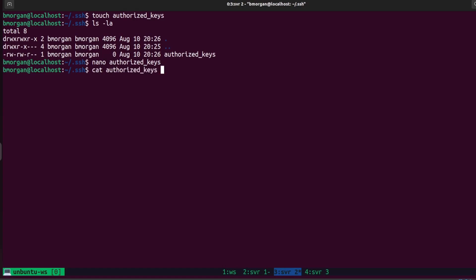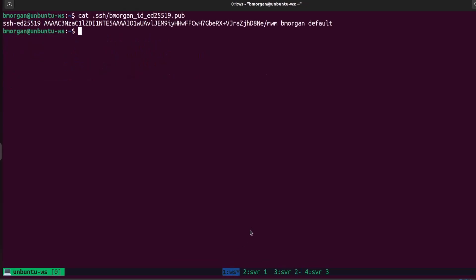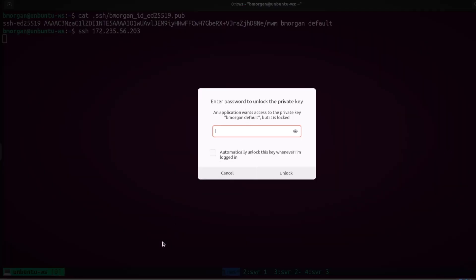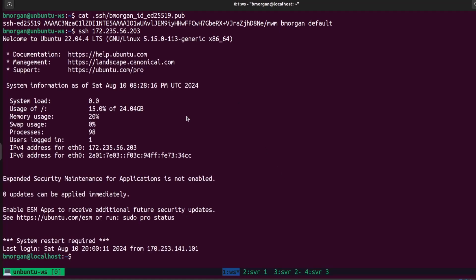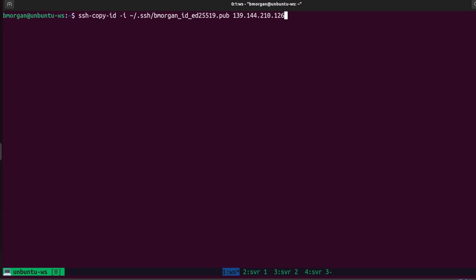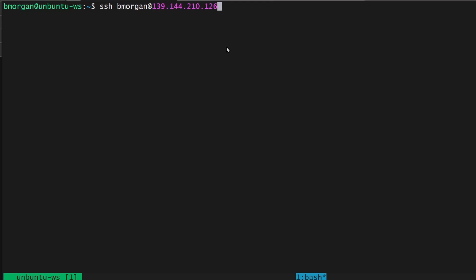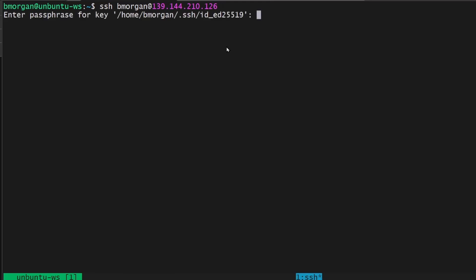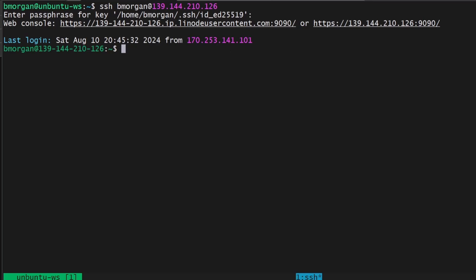Now if I run cat authorized_keys on server two, I see my public key. I'll go back to my workstation and run SSH followed by the IP address for server two. It's asking for a password to unlock the private key — this is the passphrase we created when we created the SSH key. I type in my passphrase and I've successfully SSH-ed into server two. There are two different ways to do it: you can manually copy and paste the key, or you can run ssh-copy-id -i to indicate which identity you want to copy. I'll go ahead and copy the Ansible key to server three using ssh-copy-id.